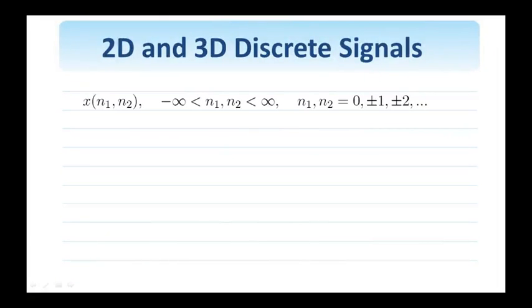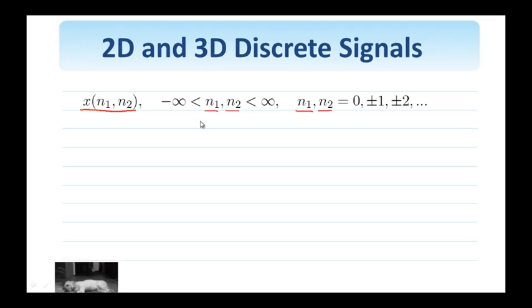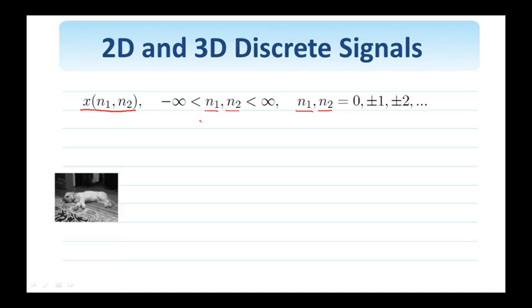Let us first establish some notation and conventions when we deal with 2D and 3D discrete signals. Let x[n1, n2] be a two-dimensional signal; n1 and n2 are the independent variables — they are integers, taking values 0, ±1, ±2, and so on. Mathematically, a signal or image can have infinite support, meaning n1 and n2 range from minus infinity to plus infinity. When it comes to the orientation of the axes, I can use n1 as the horizontal axis and n2 as the vertical one — this is how we are used to representing functions in calculus.